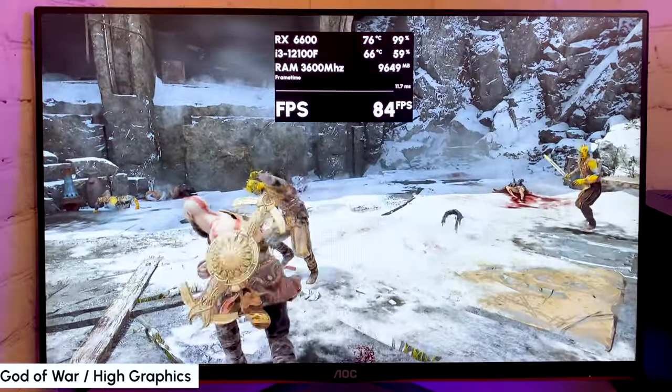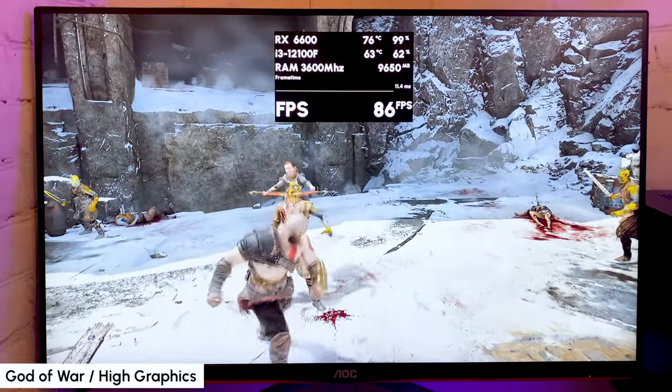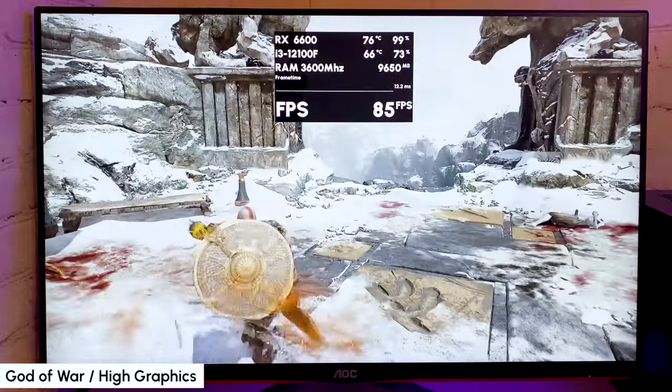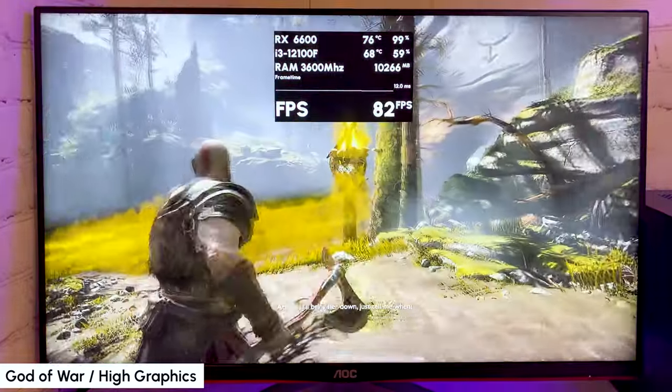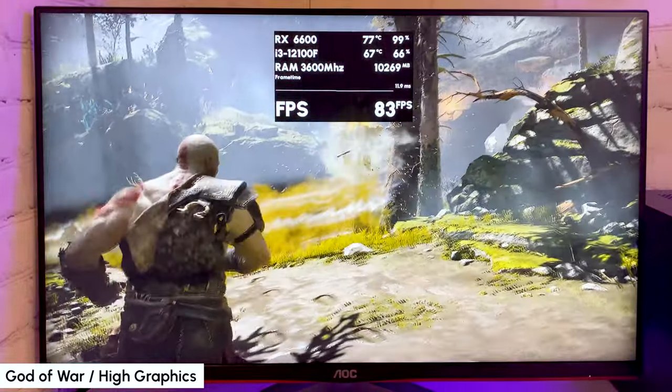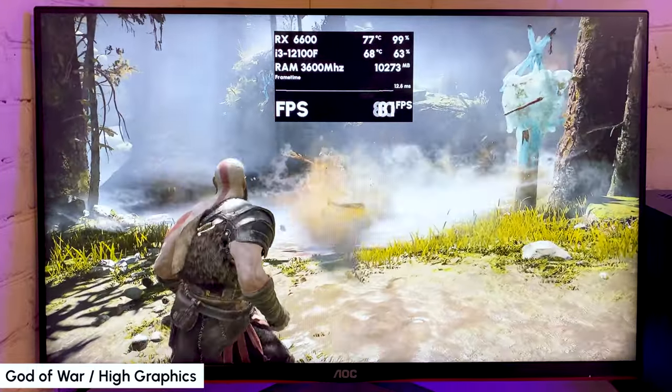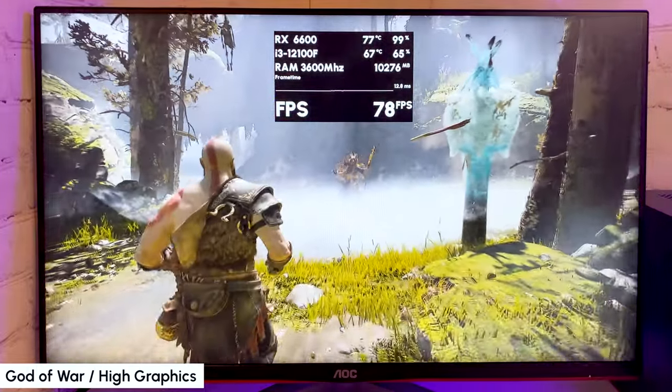Moving to single player games. In God of War on high graphics getting smooth 80 FPS. This game loads our hardware pretty well, but we still have good temperatures. CPU at 70 and GPU under 80.